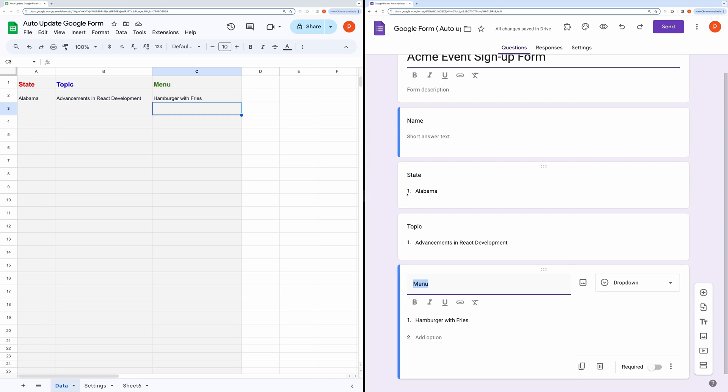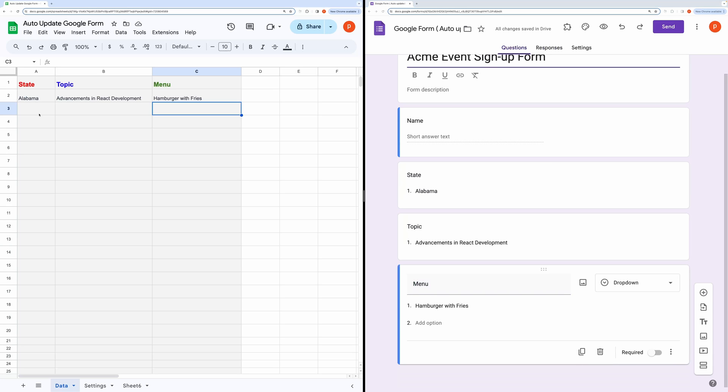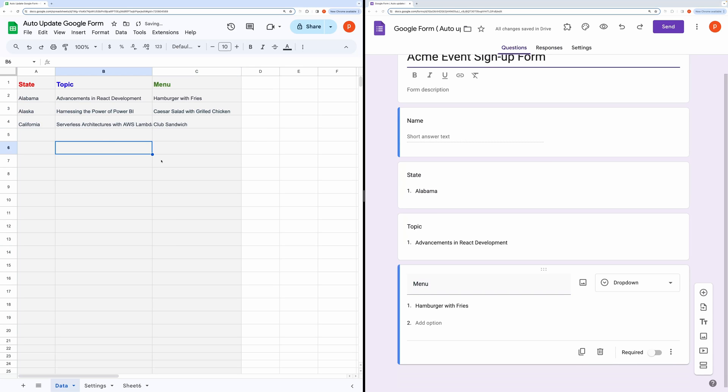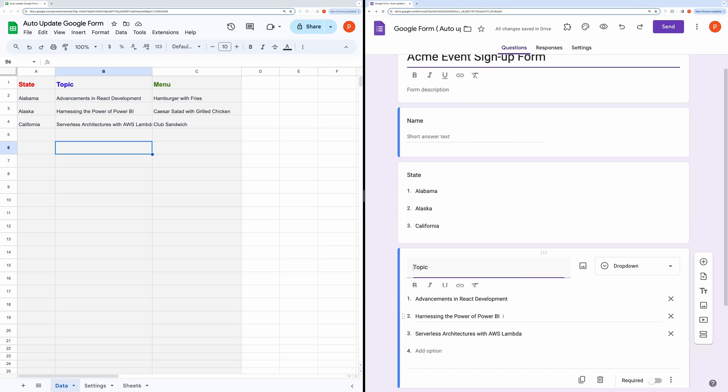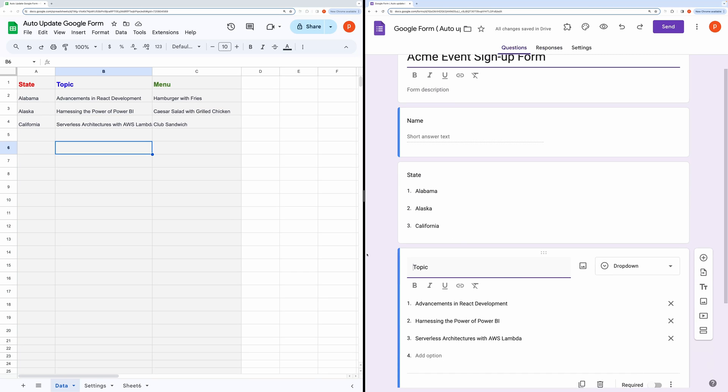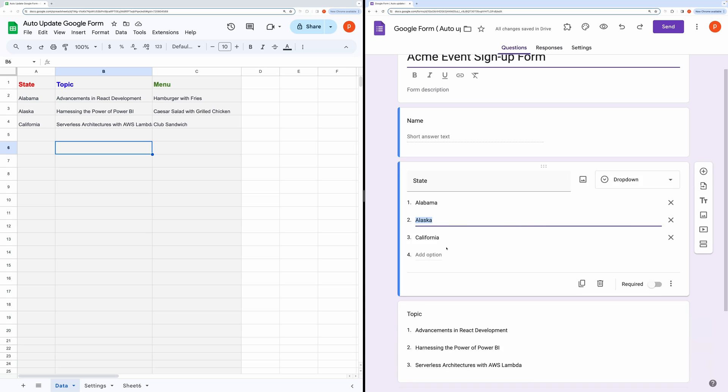Let me demonstrate by editing this data. As you can see, the form has been updated successfully.